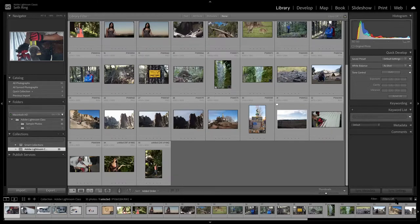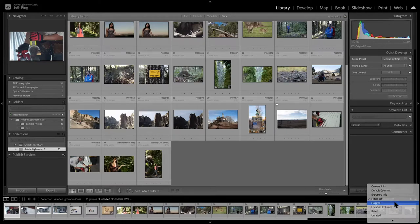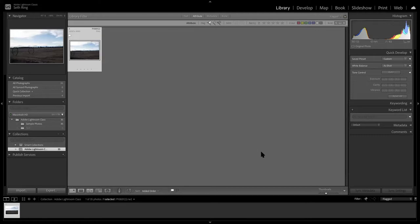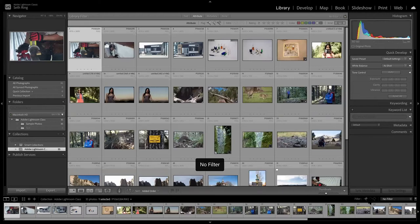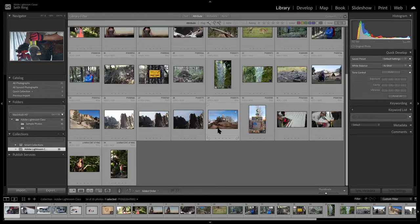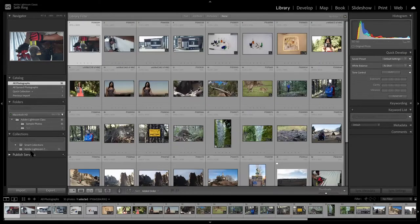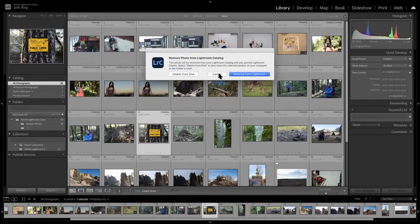I'm going to go to the bottom right-hand corner and filter to 'flagged' - it only brings up photos I've flagged. That's how I get rid of stuff: I pick 'unflagged photos' and if I haven't flagged something I delete it. Everything I flag I keep, everything I don't want I delete. When I press delete, there's a dialog: 'remove from Lightroom' just means it won't reference it anymore, but 'delete from disk' permanently deletes it from your hard drive.